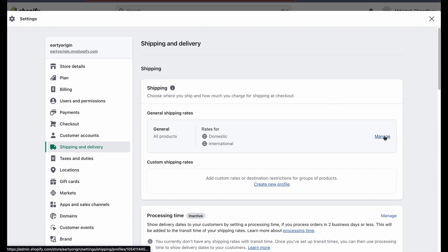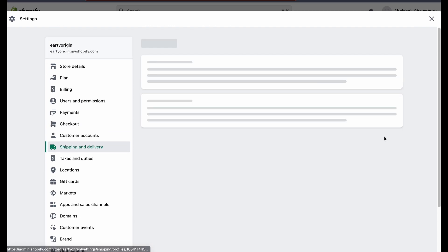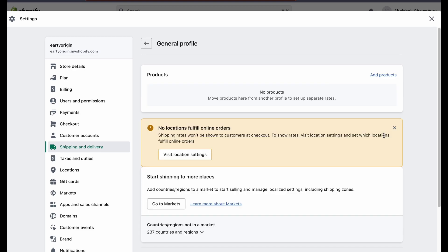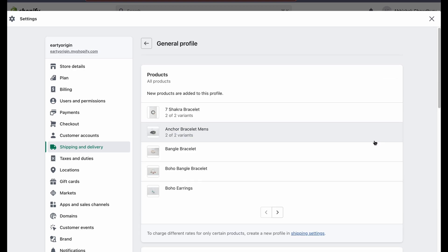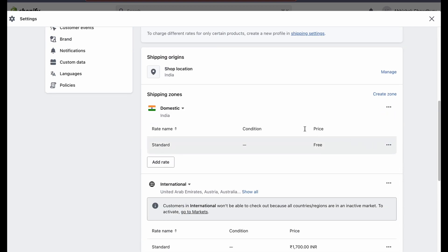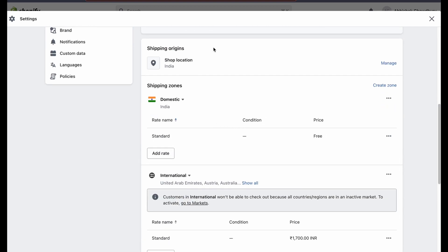Now, on your shipping tab, click on manage in the general shipping rates. Scroll down and go to the shipping zone. Make sure your shipping location has already been selected.